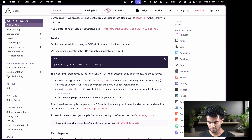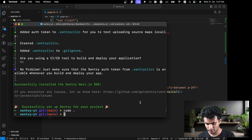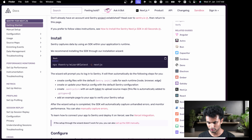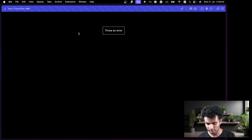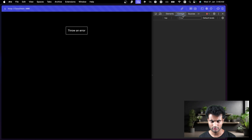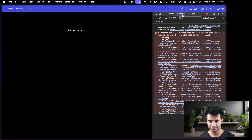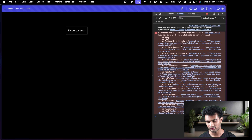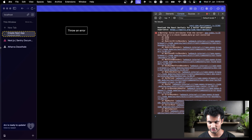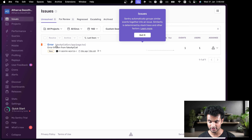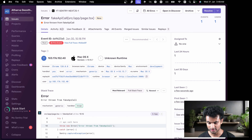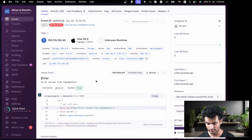Let's start the server with `bun dev` and go to localhost:3000. I'll open the console to keep an eye on things. Nothing should appear since we've caught the error and sent it to Sentry without a console.log. Let's click 'Throw an Error'. Nothing shows in the browser console. Now let's go to the Sentry dashboard — and there it is, the issue has appeared.